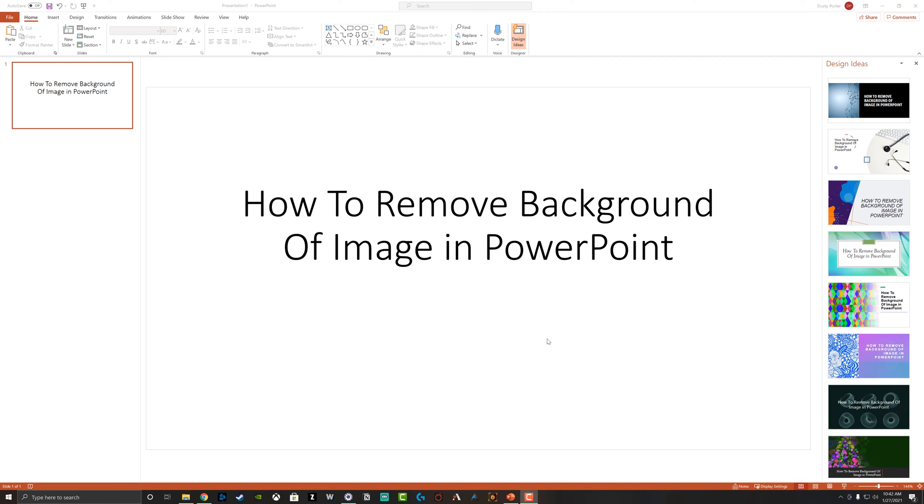Hello everyone, and welcome back to another tutorial video. Dusty here from think tutorial.com. And today I'm going to be showing you guys how to remove a background from an image in PowerPoint.